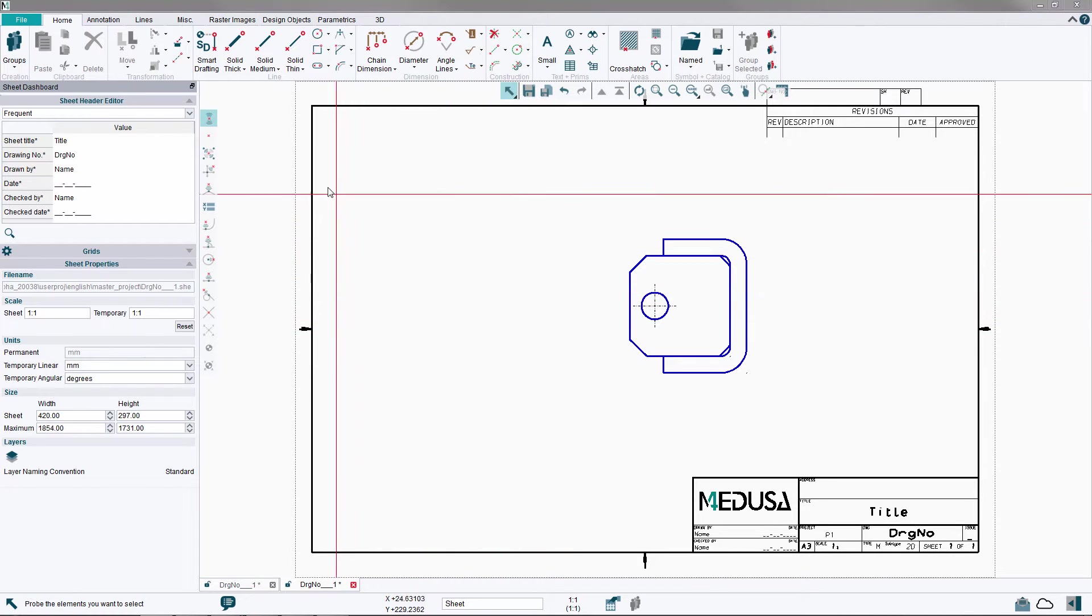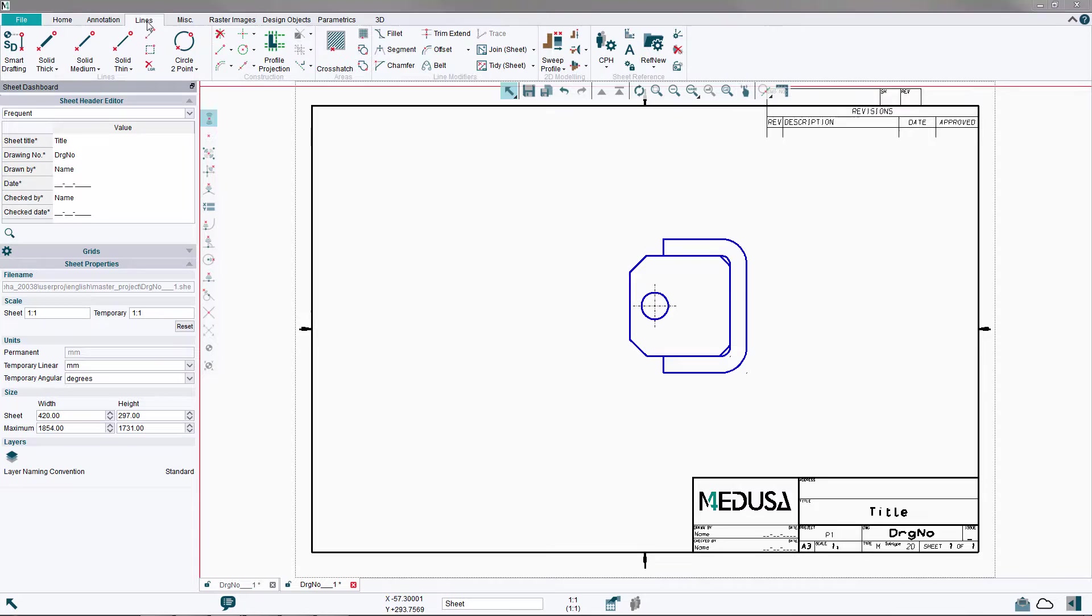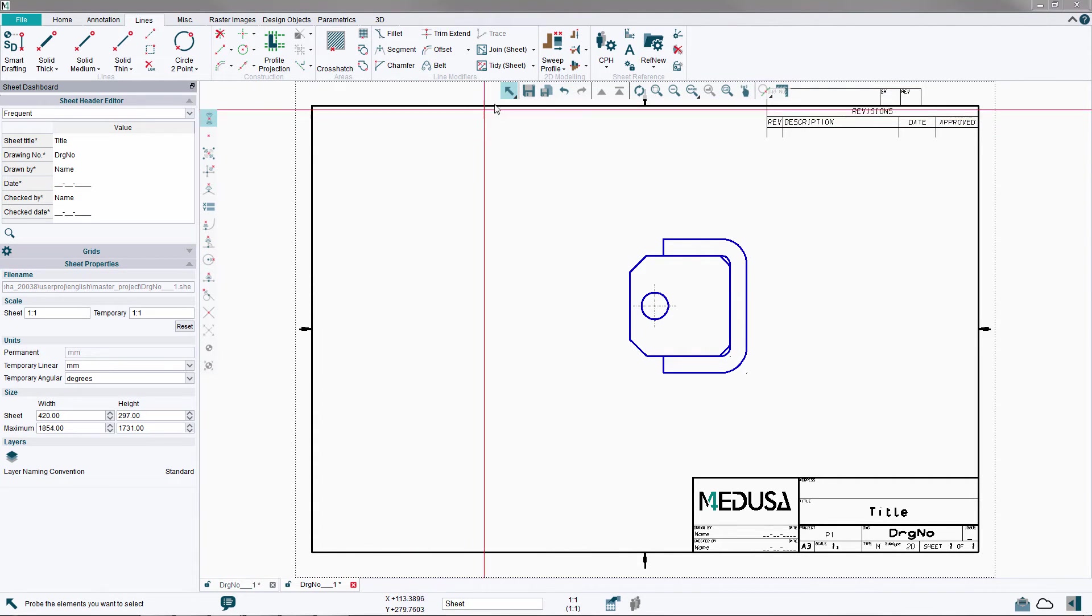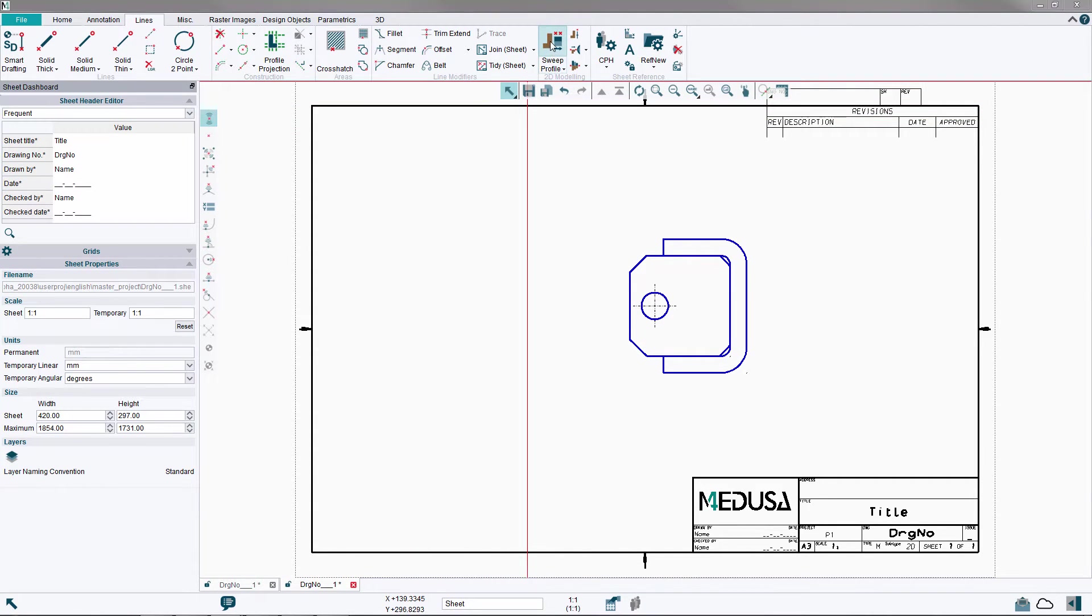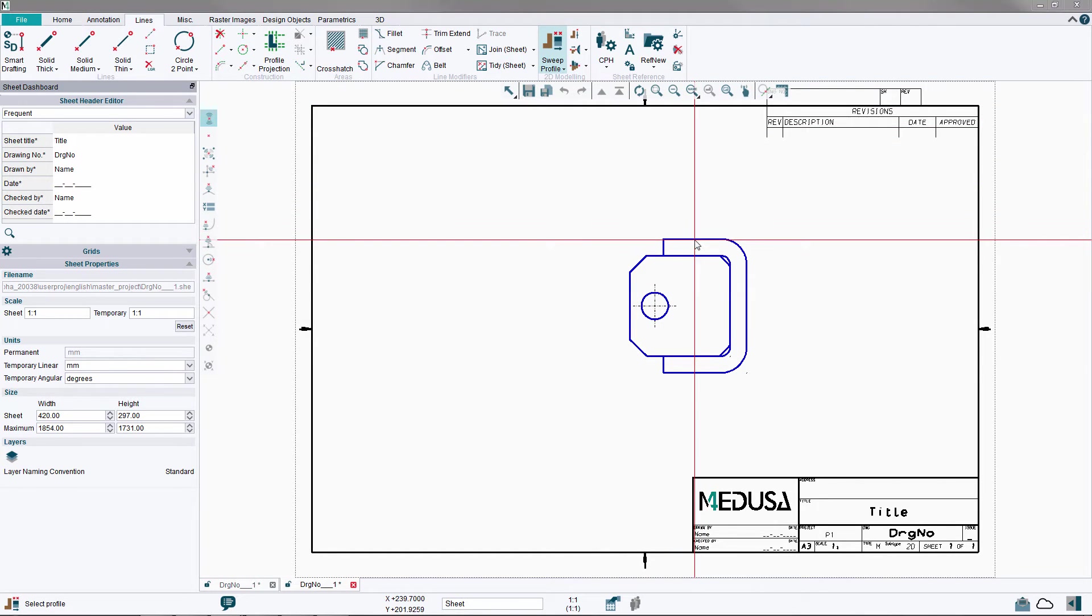Welcome to the Medusa4 tutorial, creating a side view. Select the Line Ribbon menu and click on the Sweep Profile tool to create the side view of the geometry.